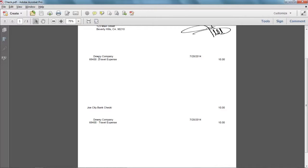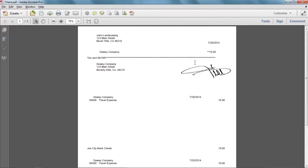This information is of no particular use to the company that you wrote the check to, but it allows you to view the account that was charged if you file the voucher in your office. In this example, Joe's Landscaping wrote a check to Dewey Company for ten dollars and the expense account that was used was travel expenses.